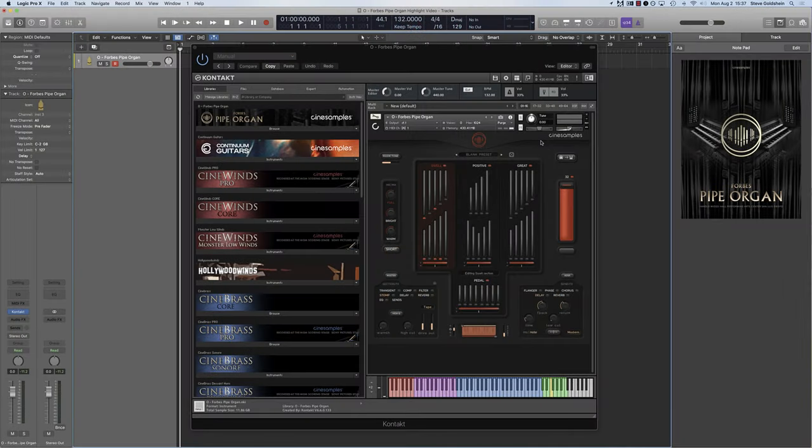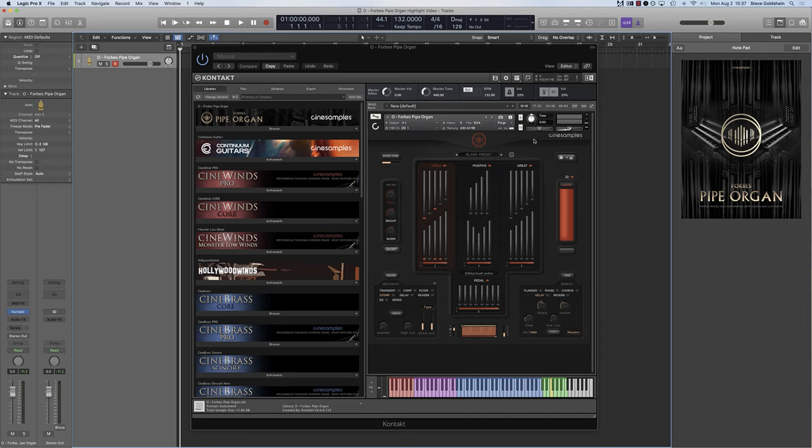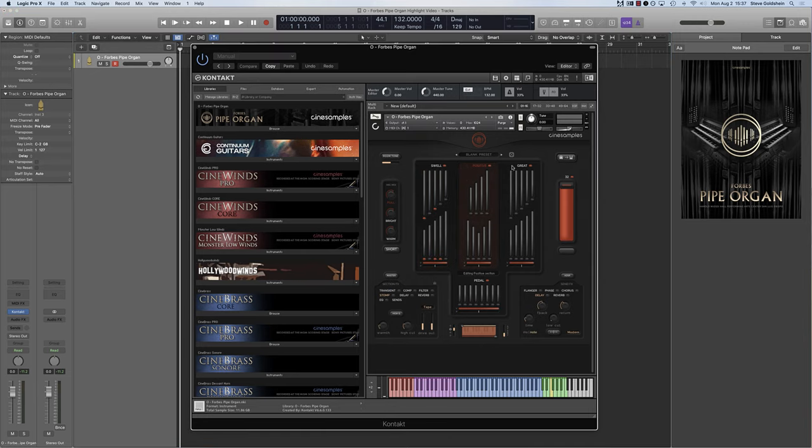This pipe organ library is designed to give the composer power, flexibility and control with regard to their organ timbre. There are several ways to customize each aspect of this, and it all starts with the layers and sections.